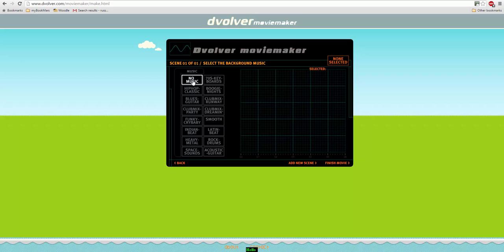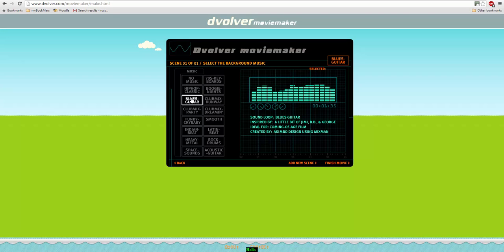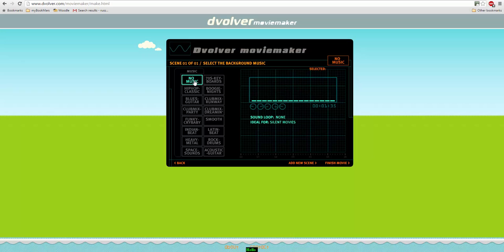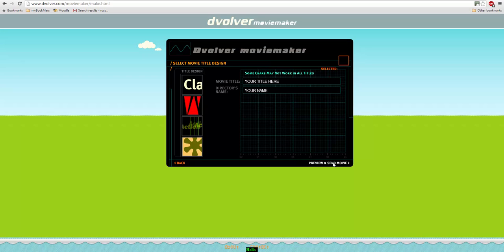You then choose the music or have no music. We can choose different types of music that we want to be the background. I'm going to choose no music for this one. And now I'm going to click on finish movie. I'm not going to add another scene, I'm going to finish movie.